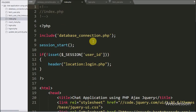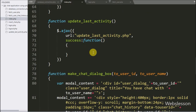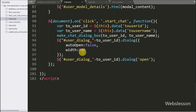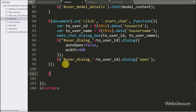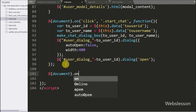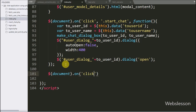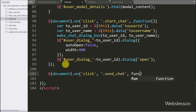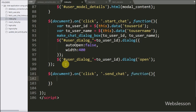For this, on index.php page in the jQuery code part, we have written a dollar document selector with the on method, and under this we have written a click event for the send chat button class 'send-chat' and a function. So when we click on the chat dialog box send button, it will execute this block of code.